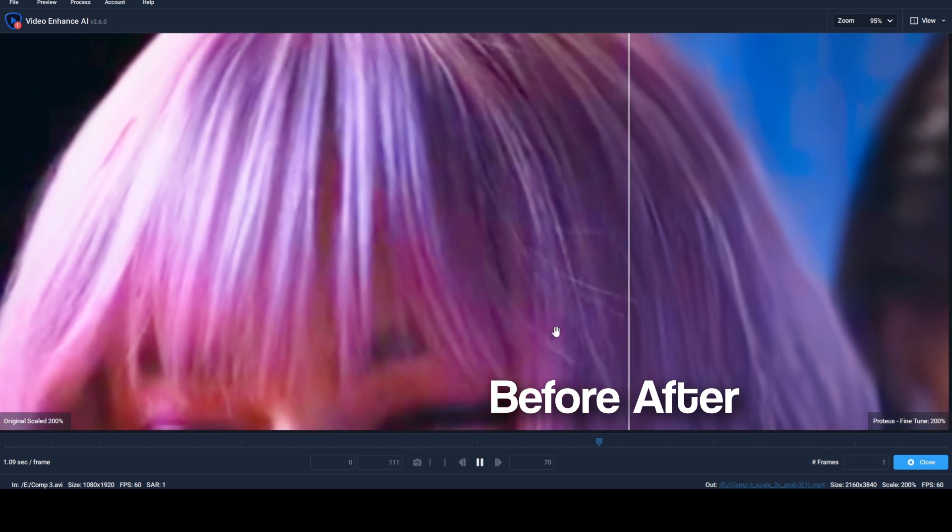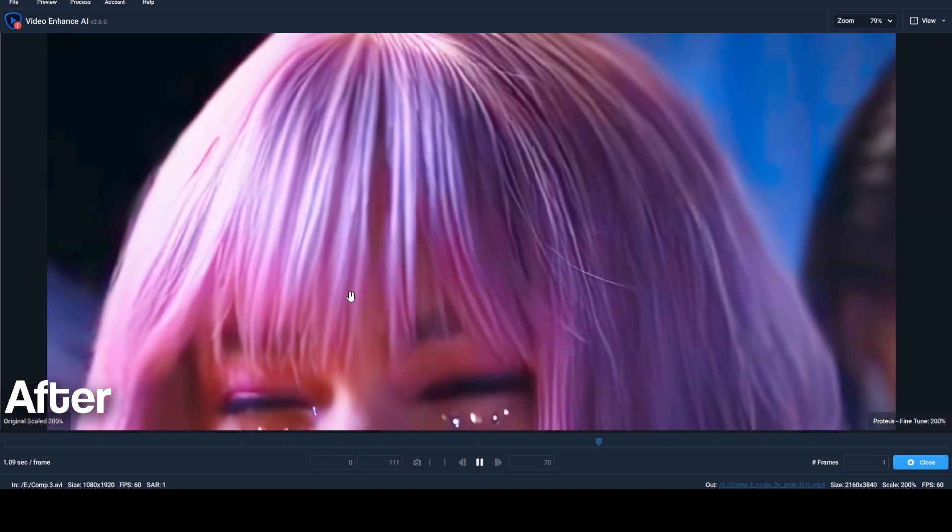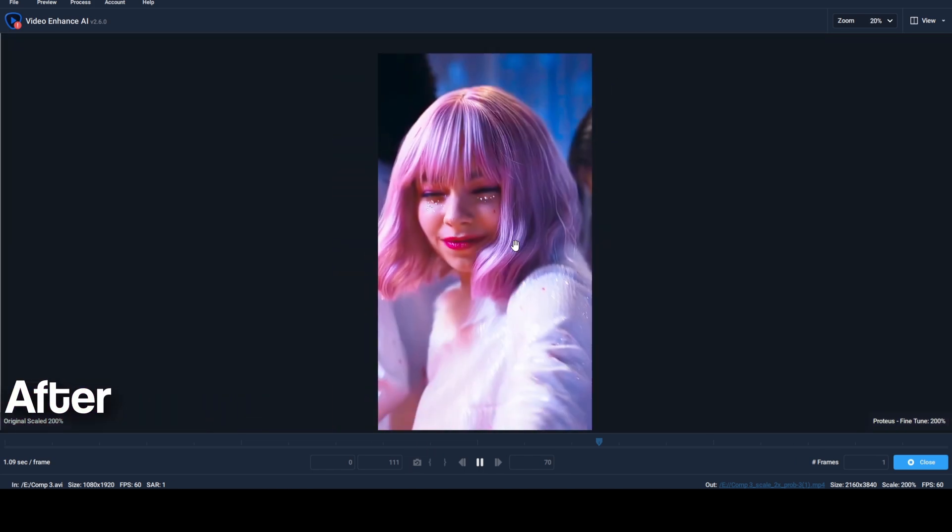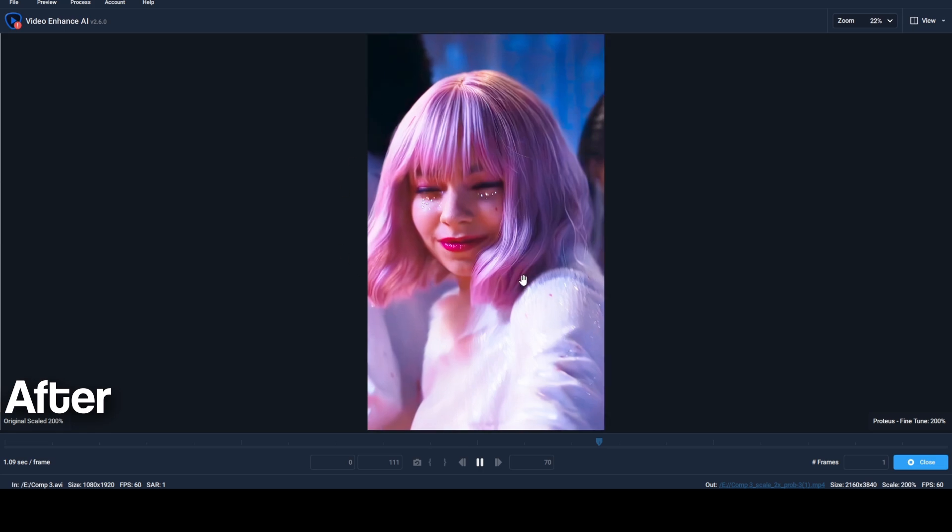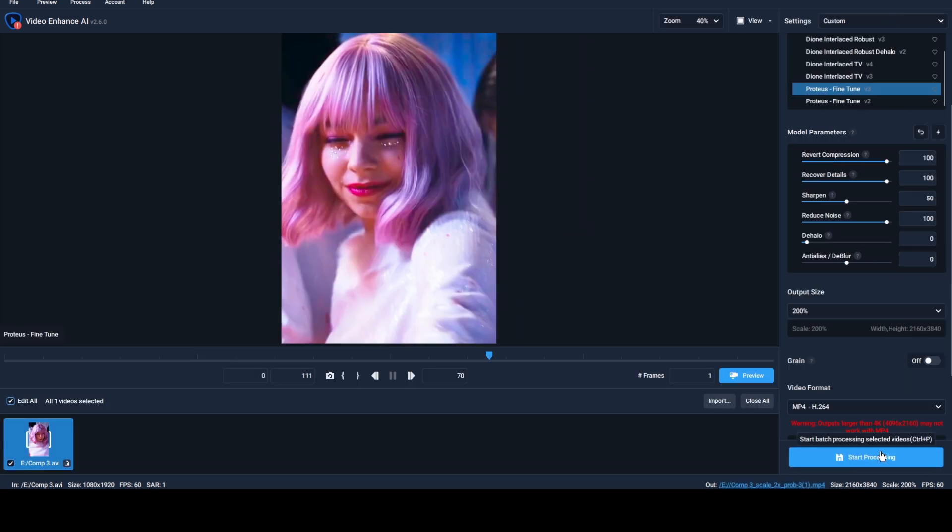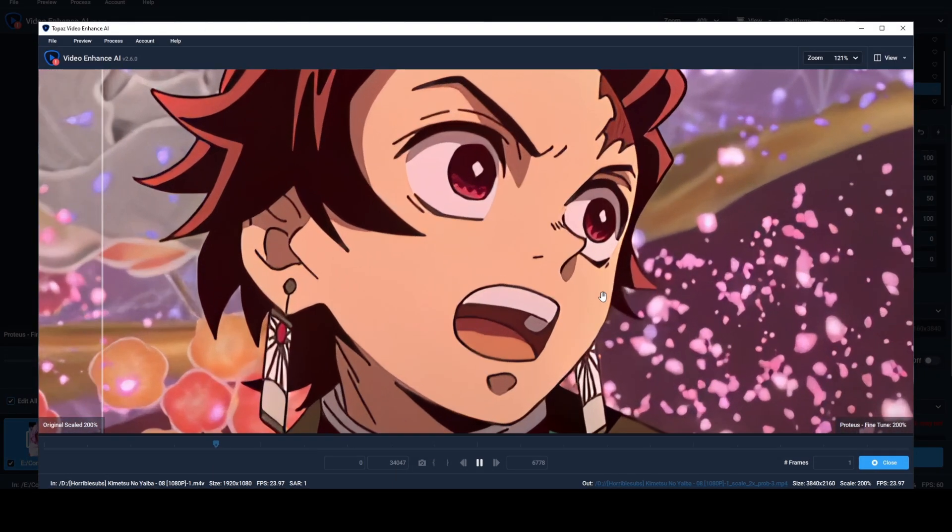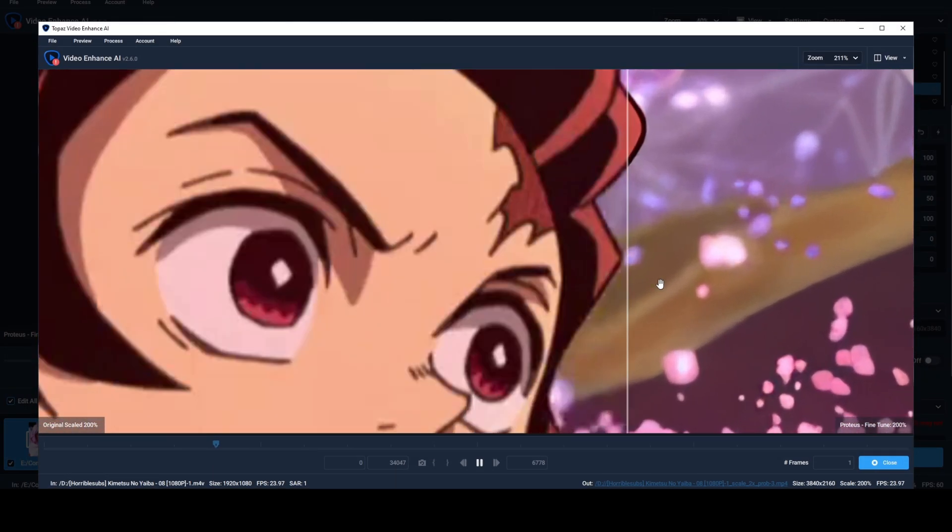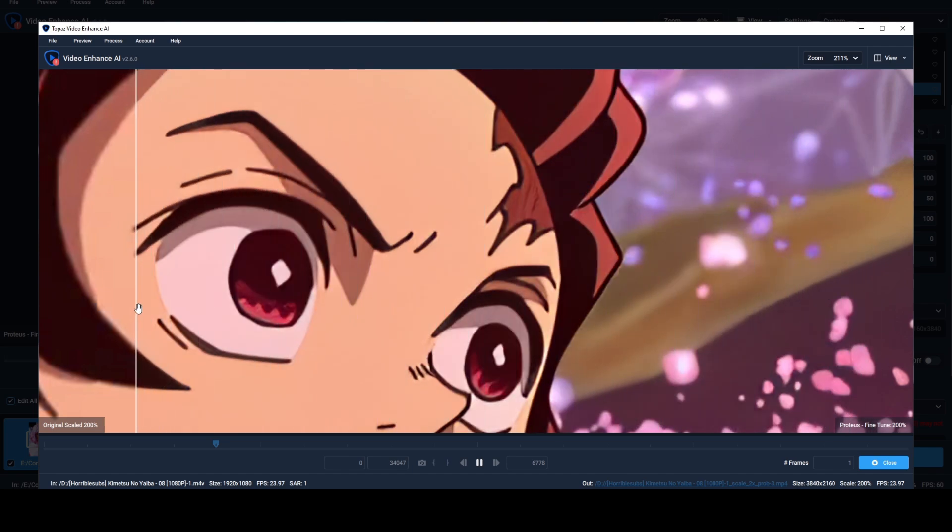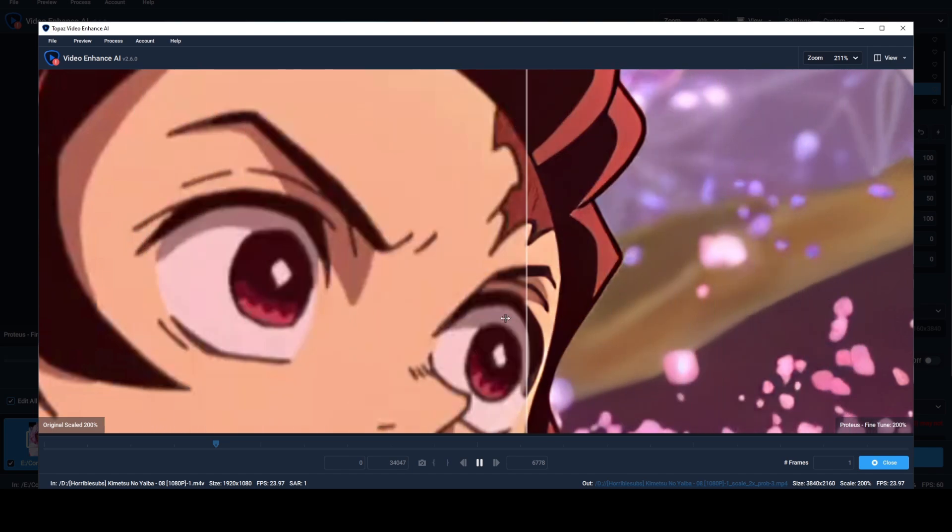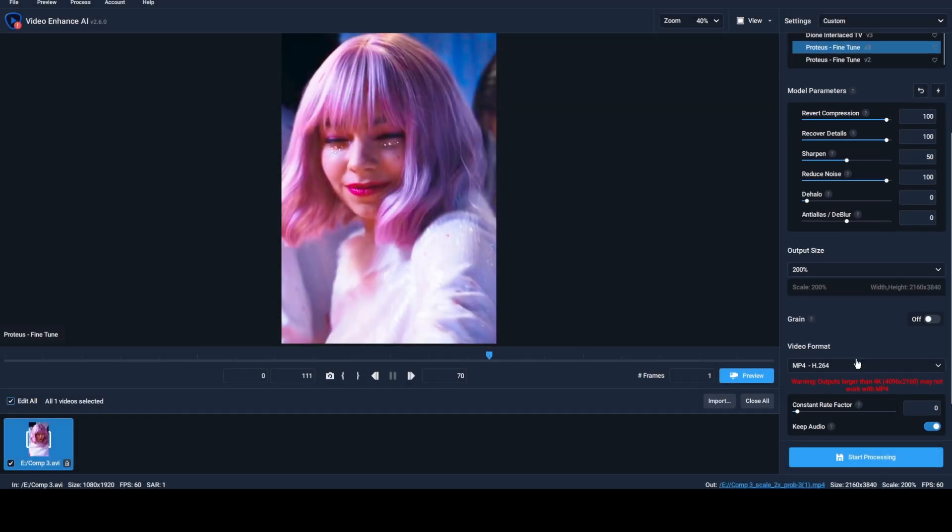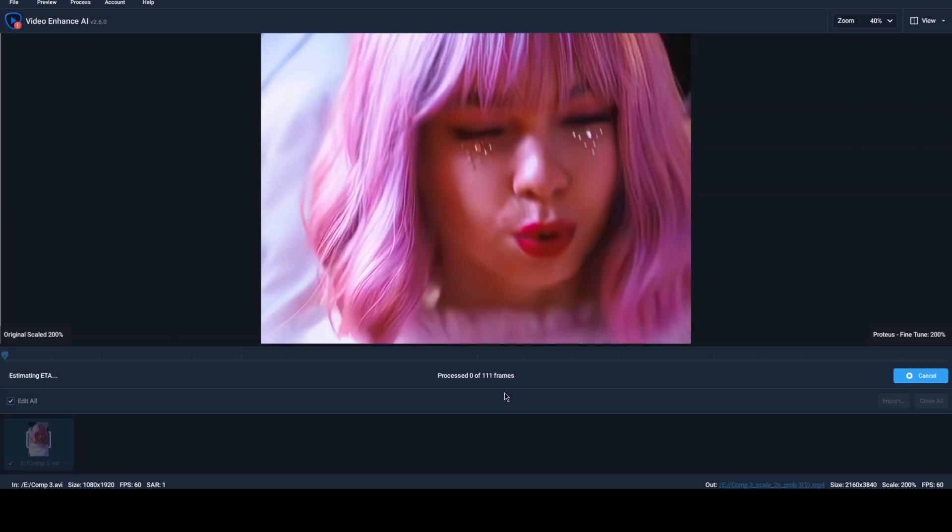As you can see, we get that soft cartoonish quality. These settings work flawlessly also with anime edits. You can now export the upscaled edit.